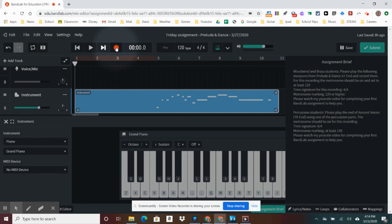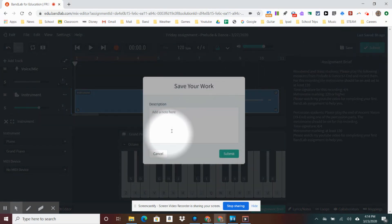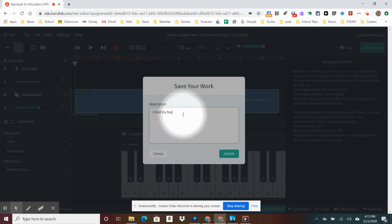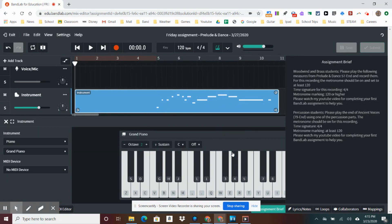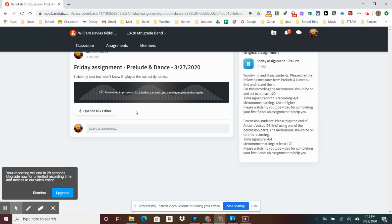Great. If you know how to play the piano, this would be a fun thing to work on. Once you're done, you can submit. If you have any concerns or questions, you can add a note here. I don't know if I played the correct dynamics. You would just hit Submit and you are done. That's a basic way of completing an assignment. Sometimes it will say it's processing when it's done — just let it process, keep your computer open, and it will usually work fine.